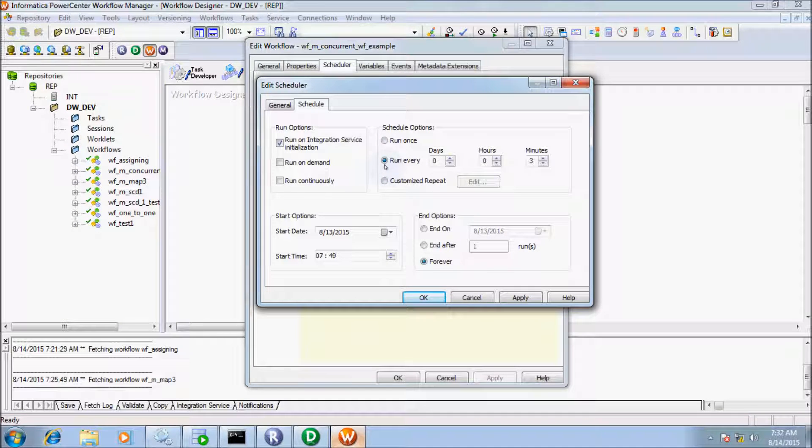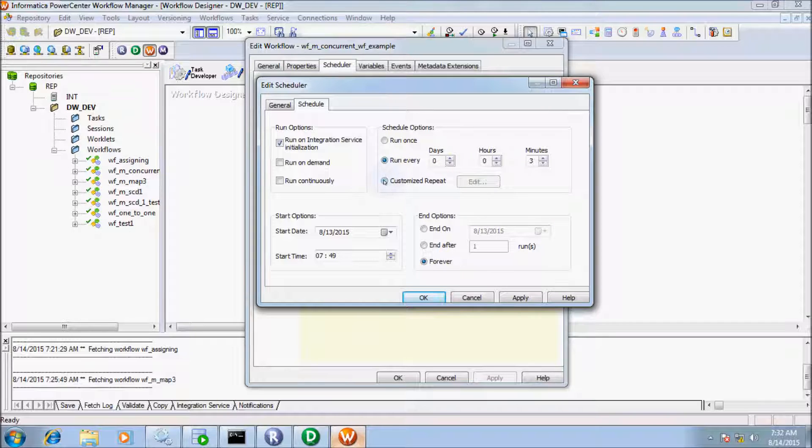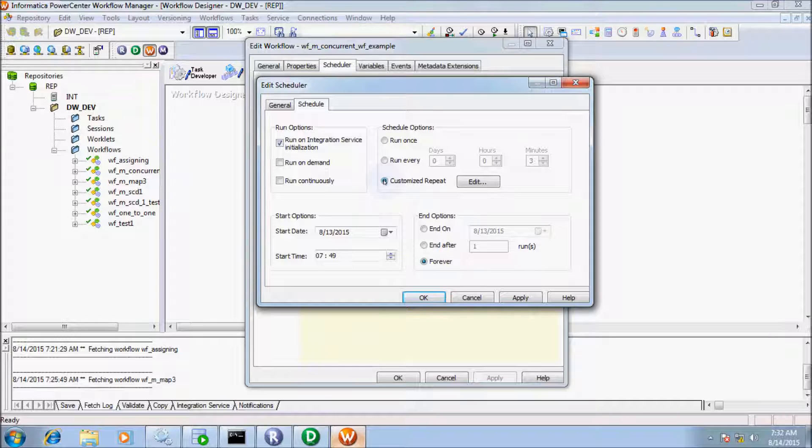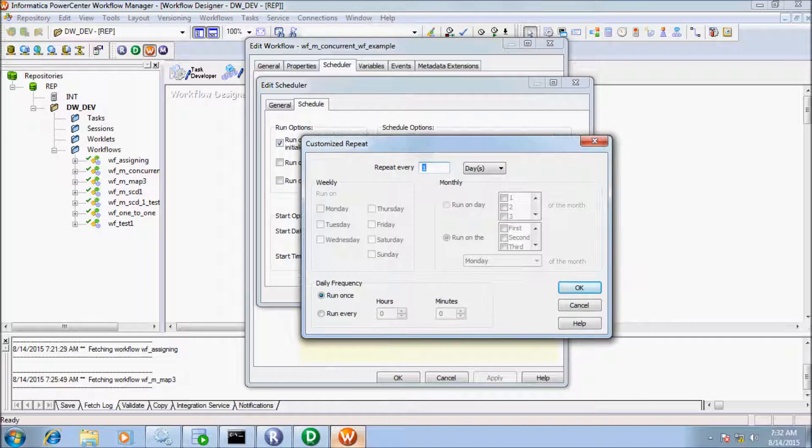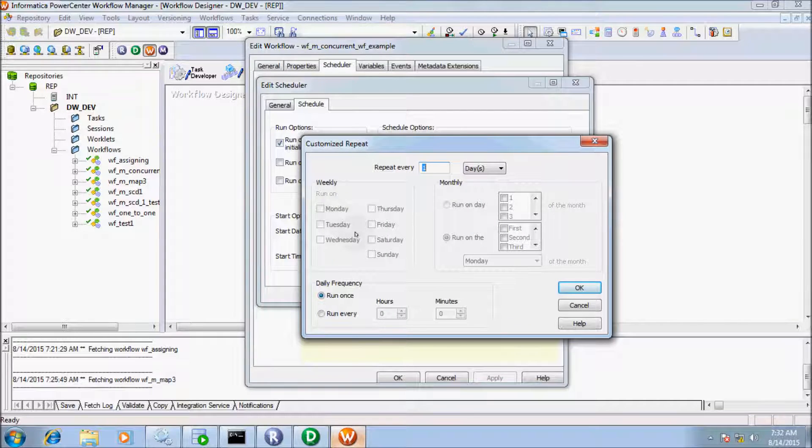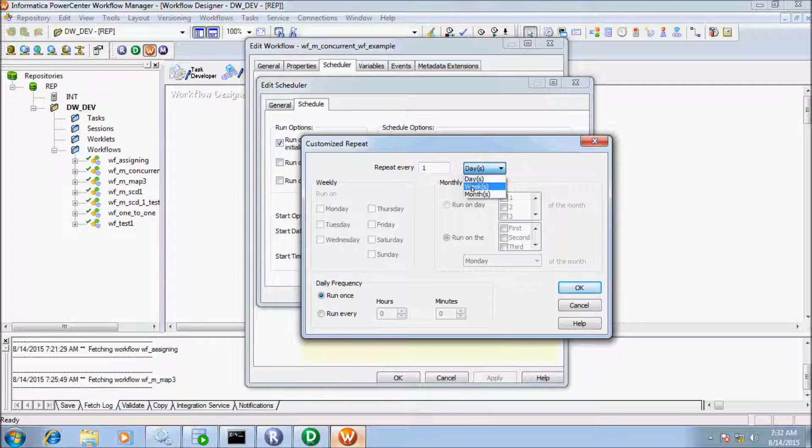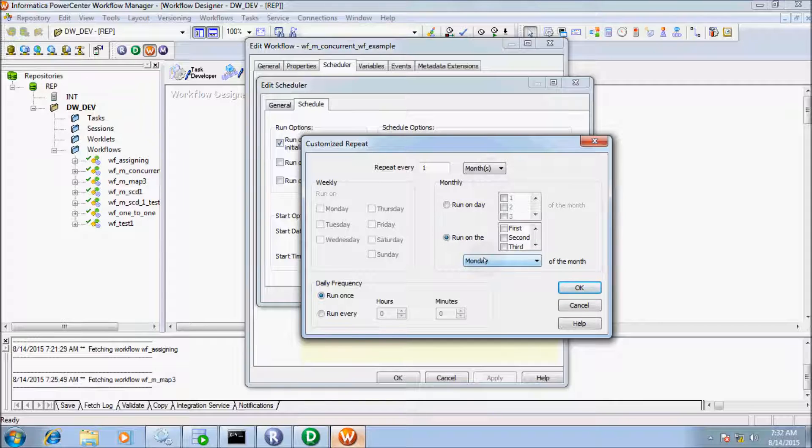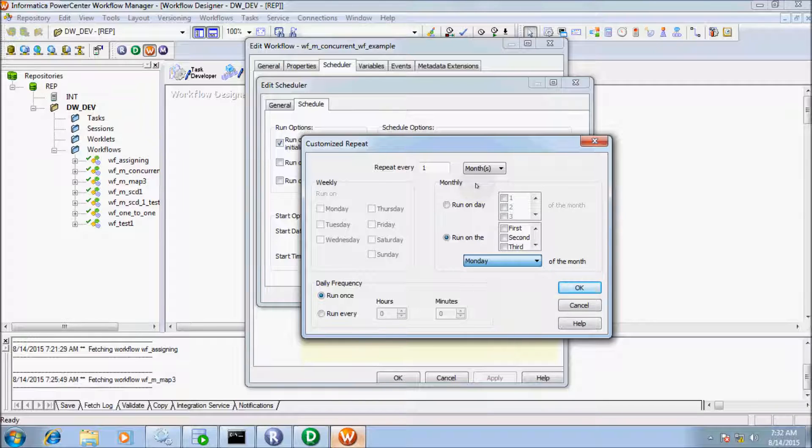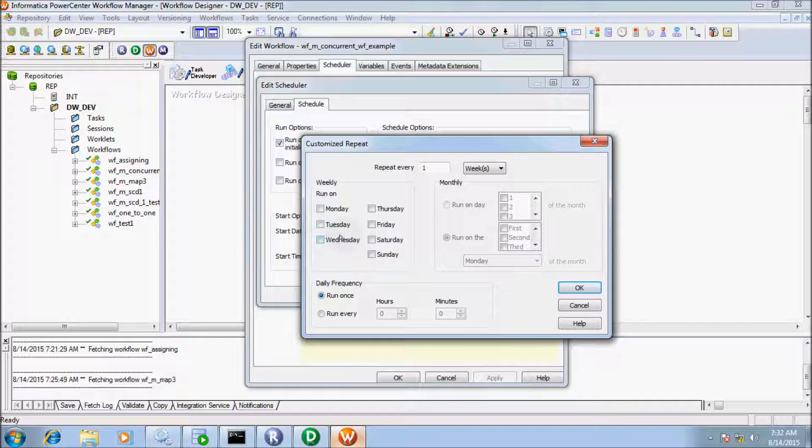If you click the radio button of Run Every, all options are enabled. The Customize Repeat option allows more flexibility to run workflows on a daily, weekly, or monthly basis. You can see here Days, Week, Month options. If you select Month, it will run on the selected day of the month. If you select Week, all weekly options get enabled.